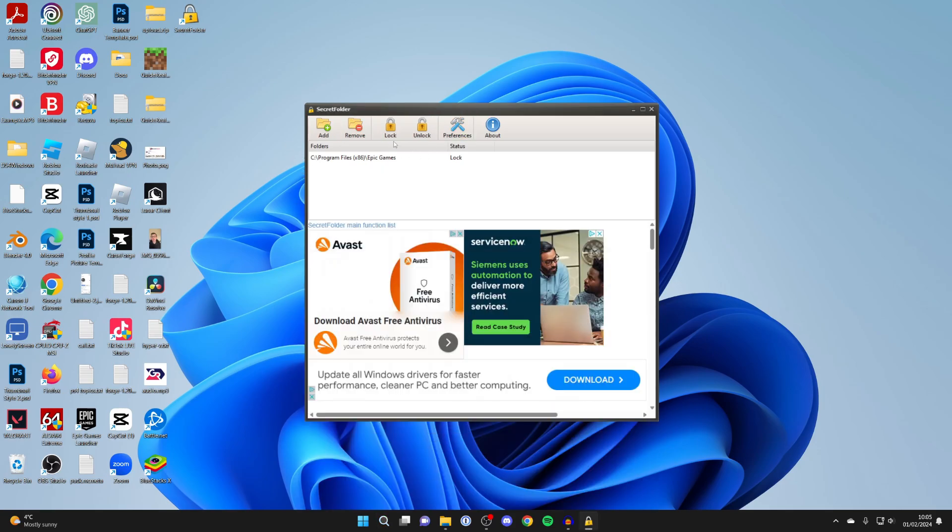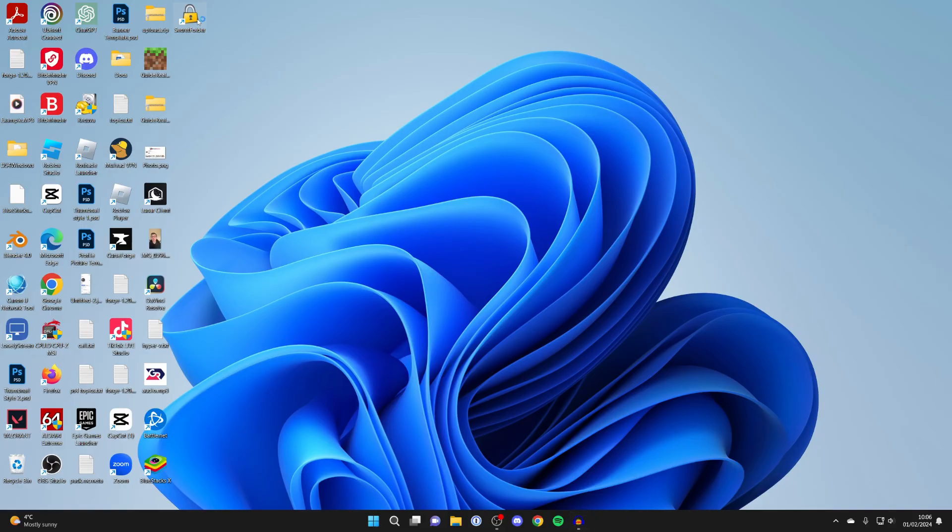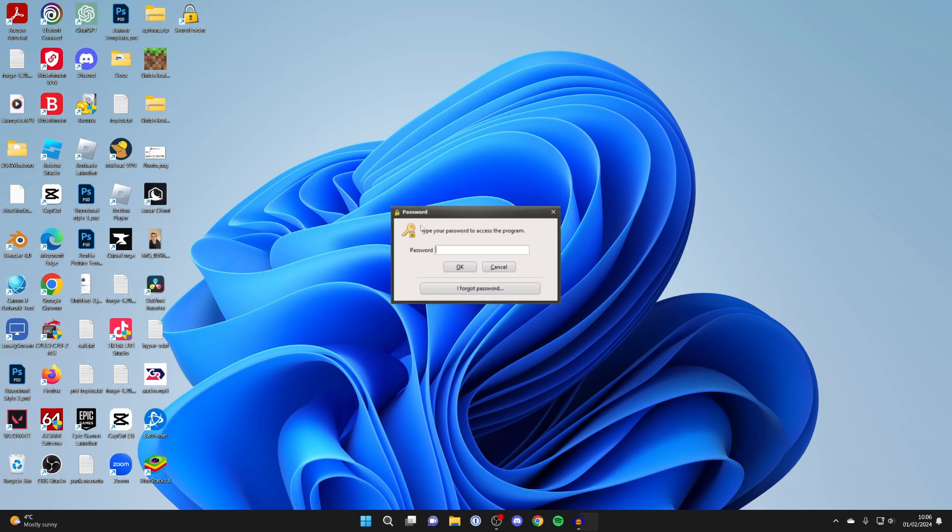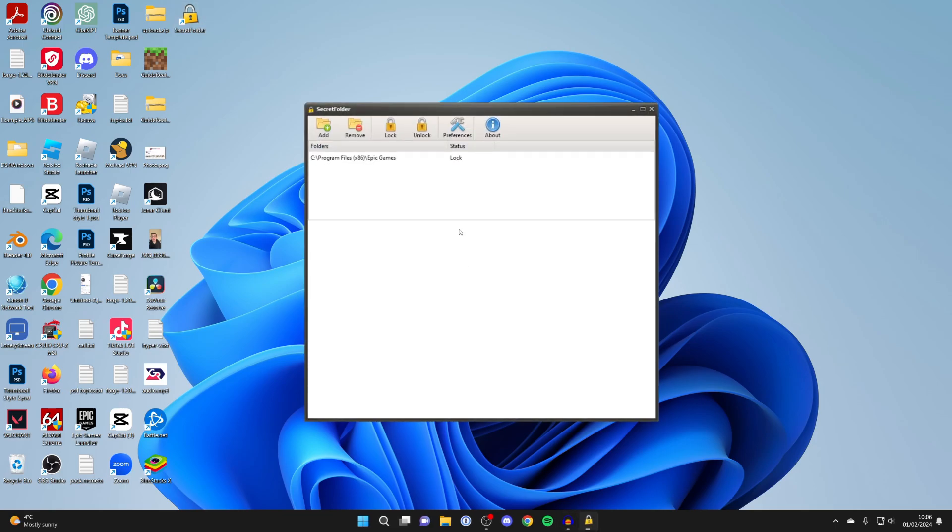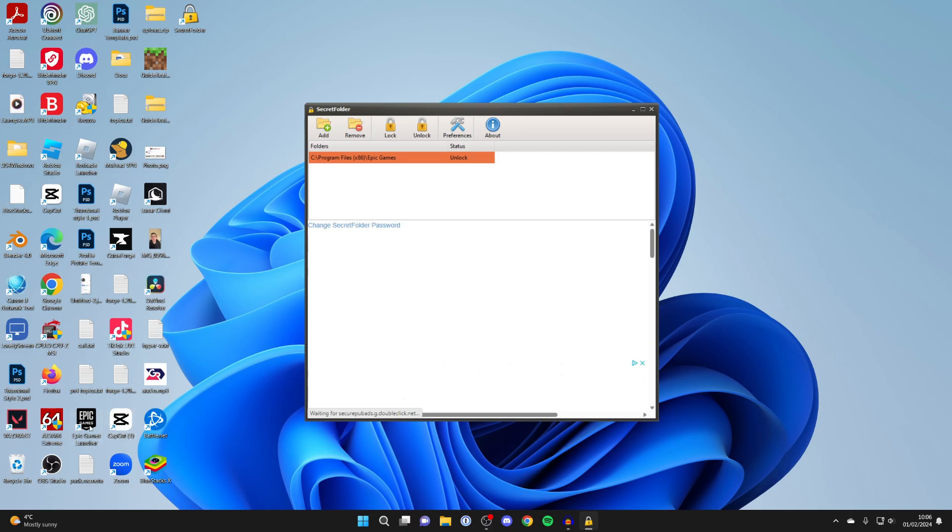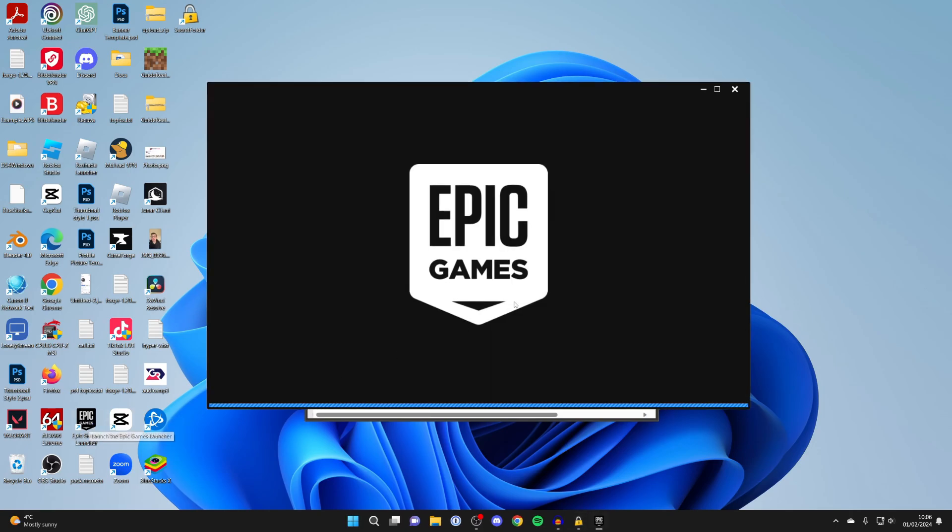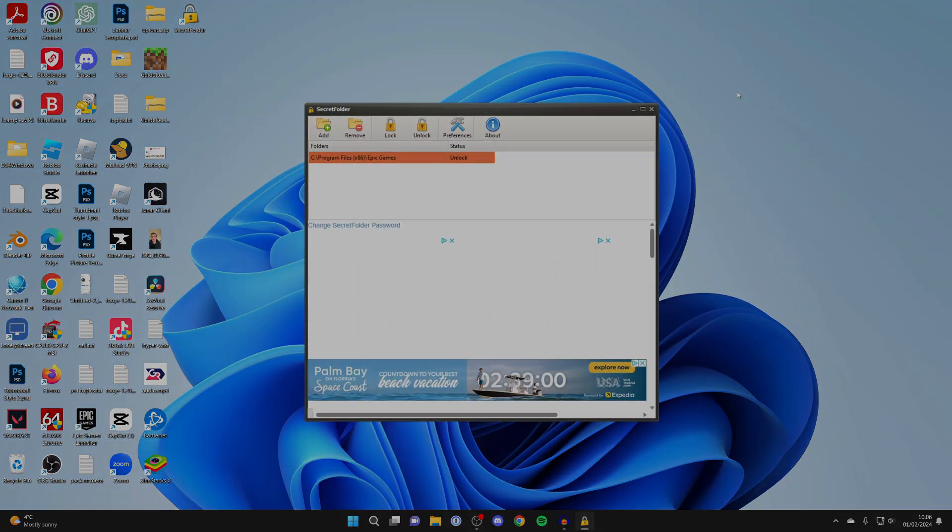When you want to use it, open up the Secret Folder app. You'll need to enter your password, then click OK. Then click on what you locked and press unlock. We've now unlocked it and I can open up the Epic Games launcher as normal.